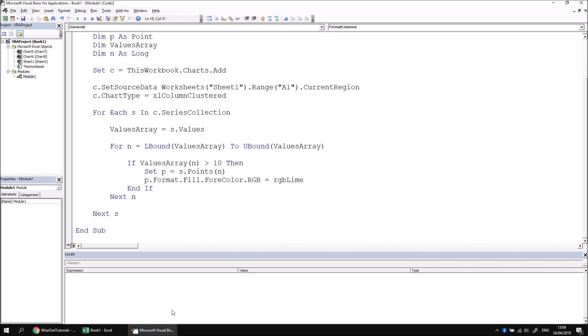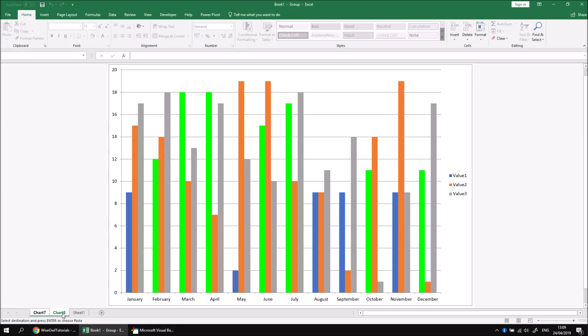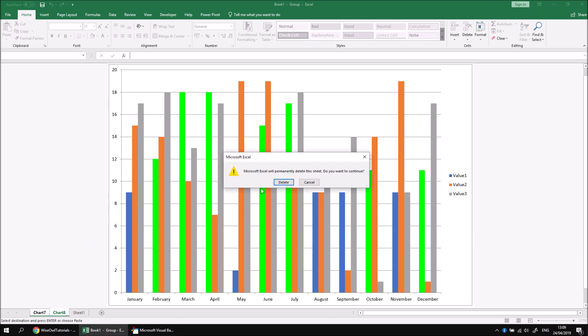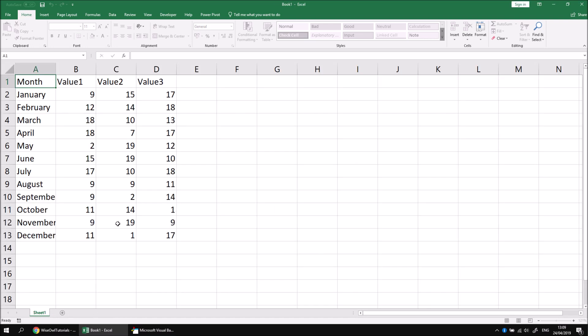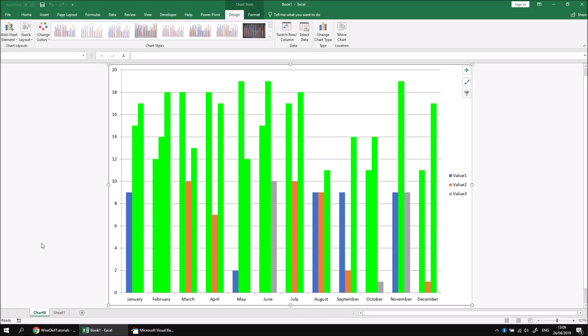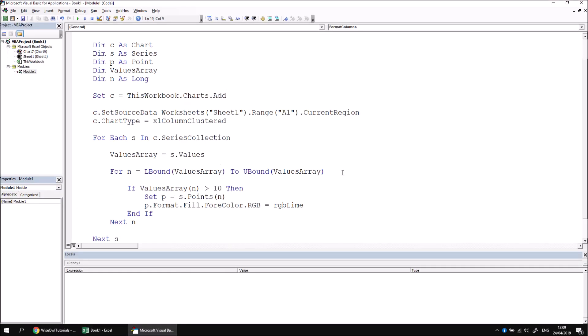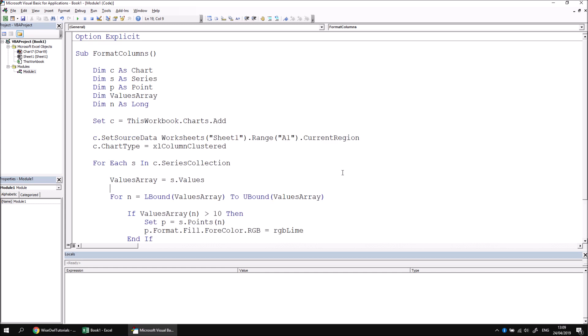I'm just going to go back to Excel and quickly clear these two charts that we already have. Then if I head back to the Visual Basic Editor, run the subroutine again, I'll end up with a new chart and this time it will have lots and lots of horribly brightly green colored columns. I suspect you'll want to play around with the formatting options to create something a little bit nicer looking than the one that I have. But hopefully the code that I've shown you gives you some useful ideas as to how you can conditionally format items in a chart. Thanks for watching. See you next time.